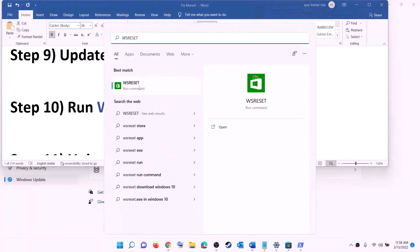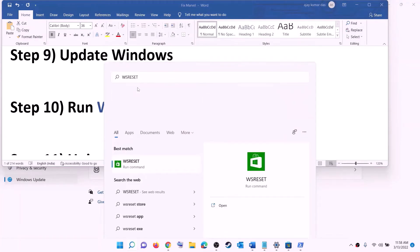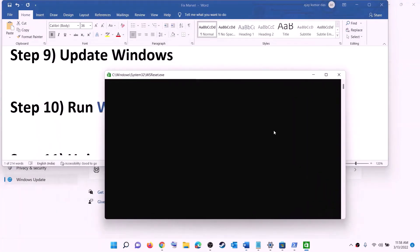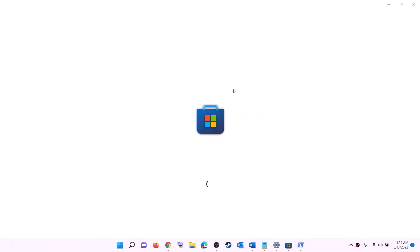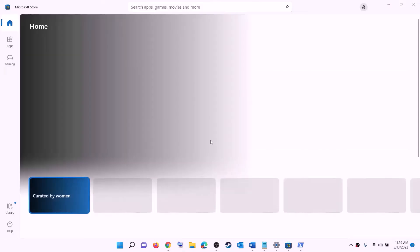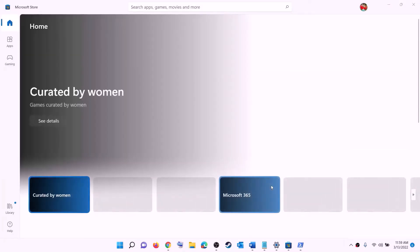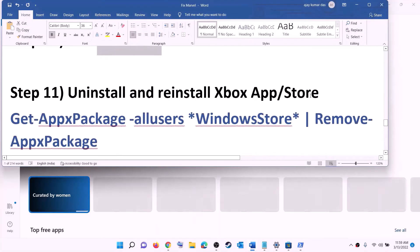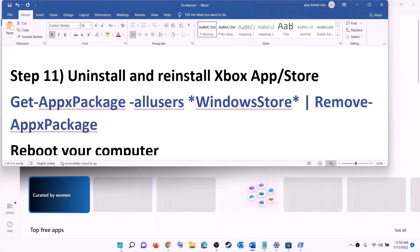The next step is to run the WSReset command. Type 'wsreset' in the Windows search box and click on WSReset. This will open a black screen — do not close it. The black screen will go away and open Microsoft Store automatically. Once that happens, open Xbox app or Store and try to install the game.